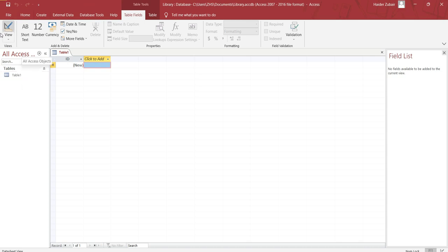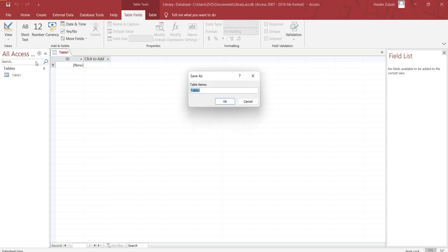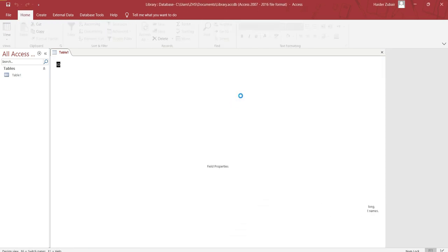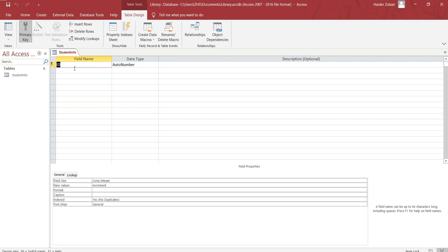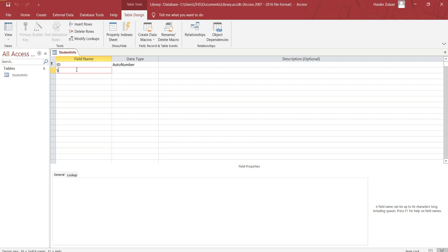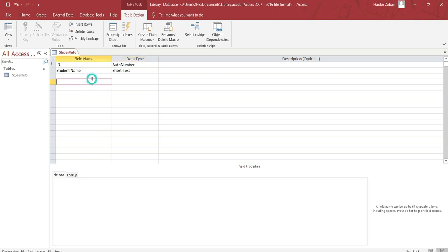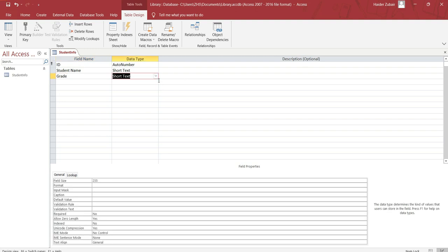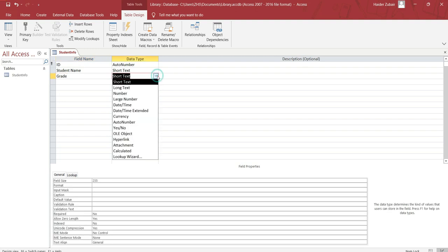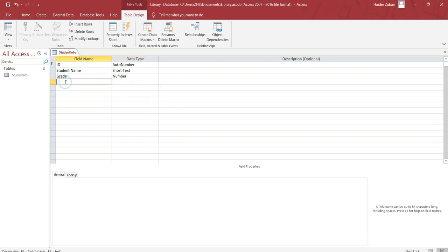Table is already there. Go to the view tab, click on design view, and enter the table name. Let's suppose student info ID - leave it to automatic number. Student name, the data type should be short text. Grade is supposed to be number. Class, short text.